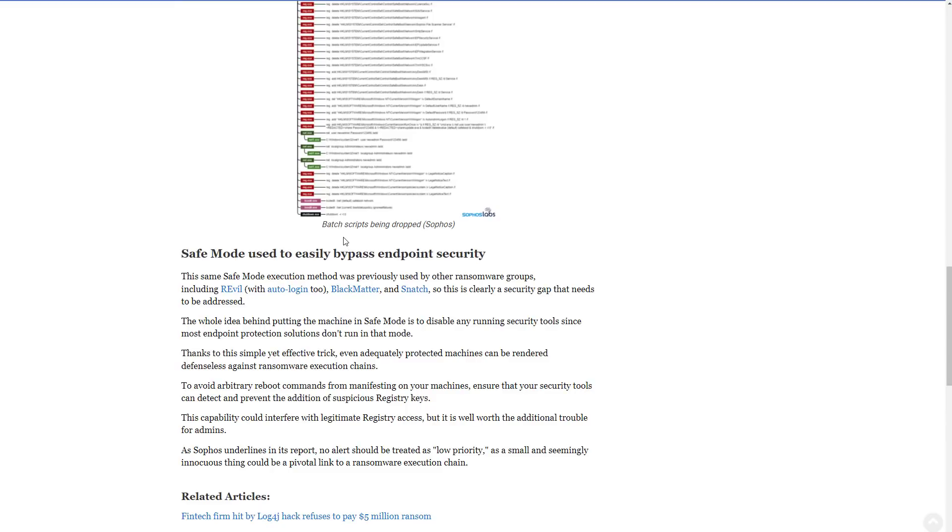And if we go down below, as you can see, REvil and BlackMatter, other families that we have covered in previous TPSC videos are also using safe mode to bypass endpoint security. Some of them will also create a brand new user. So if you're an IT administrator and you've seen new users pop up without explanation, that's a massive red flag. So watch out for that.